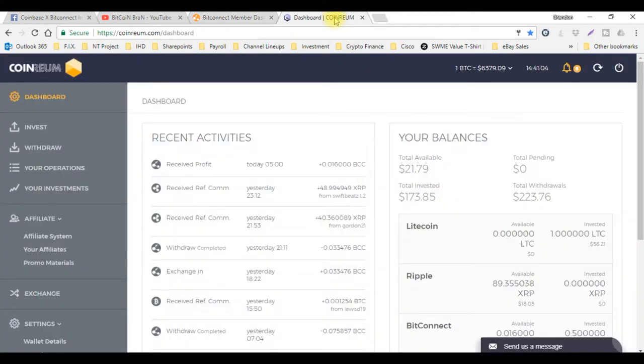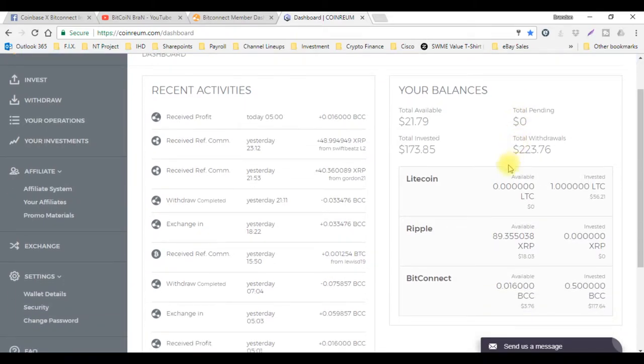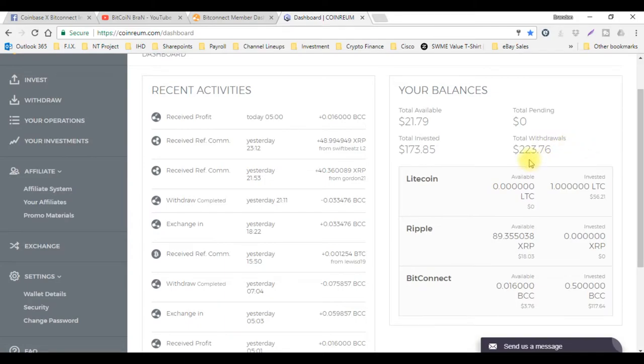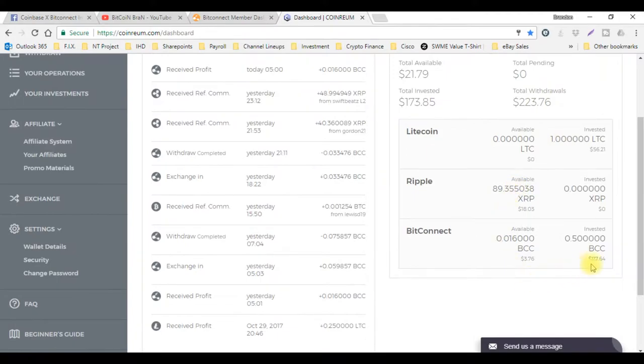As you can see here, this is CoinReal. I'm loving CoinReal. I have a total invested of $173.85 and I have total withdrawals of $223.76, so now I only have $117.64 invested.